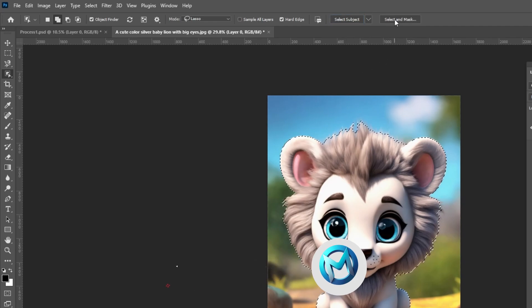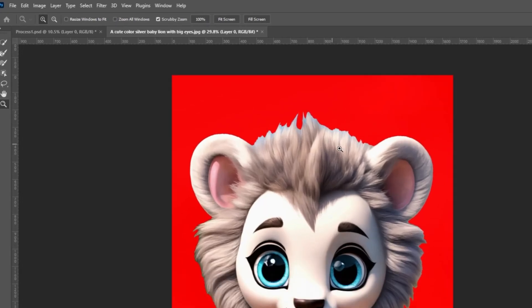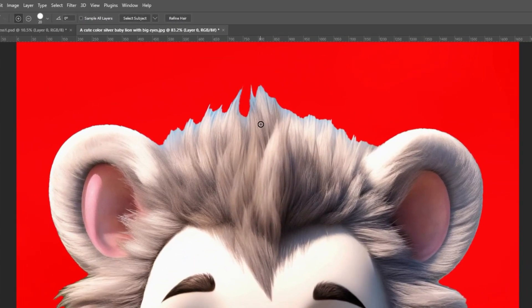Click on Select and Mask. Select the Refine Edge brush and follow the process. Let's bring back some of the lion hairs.